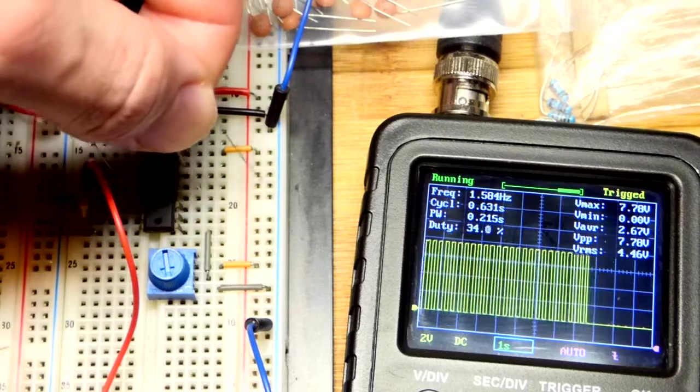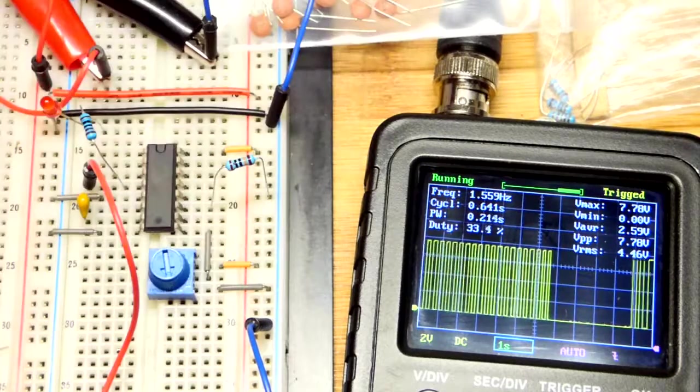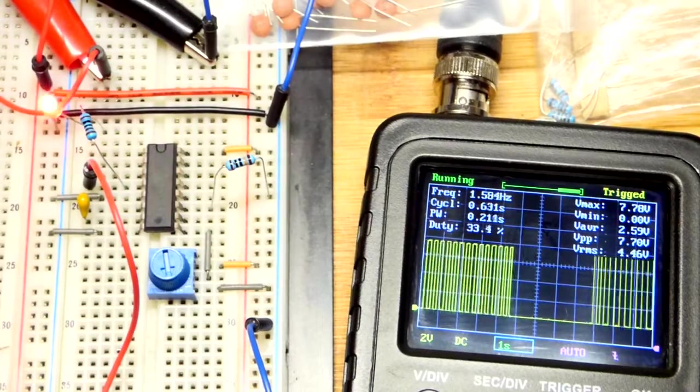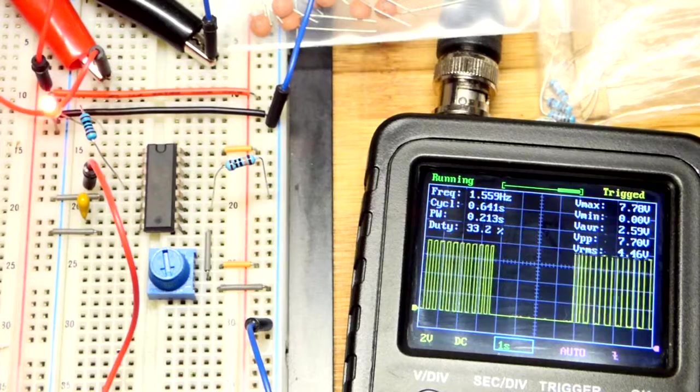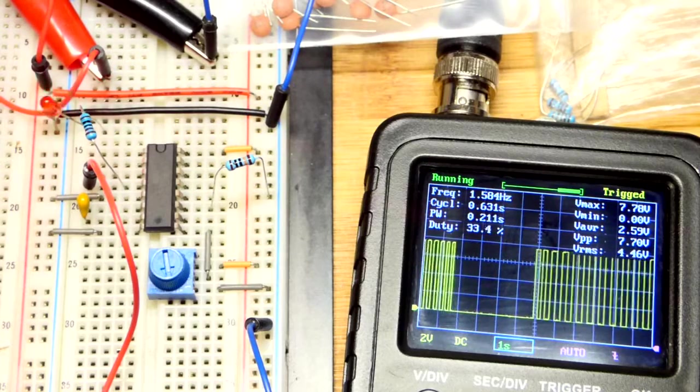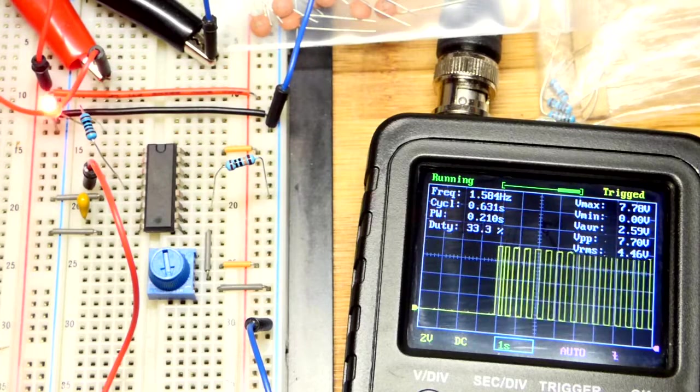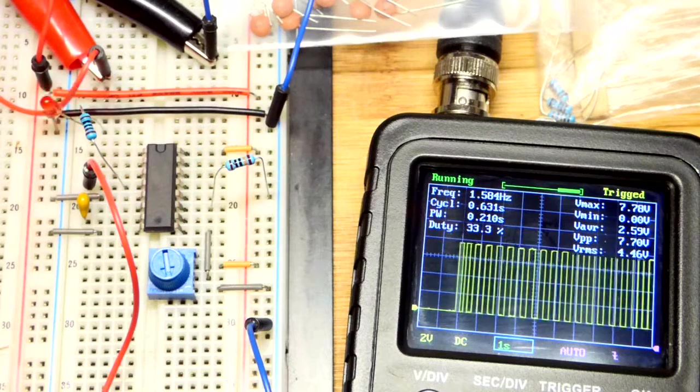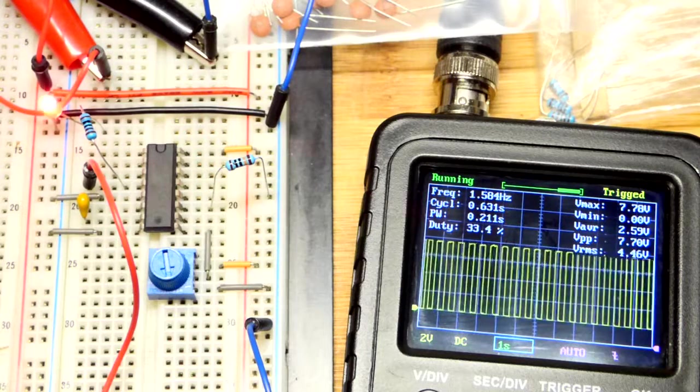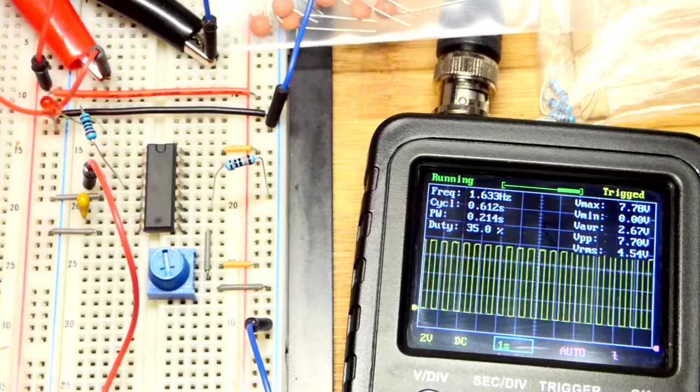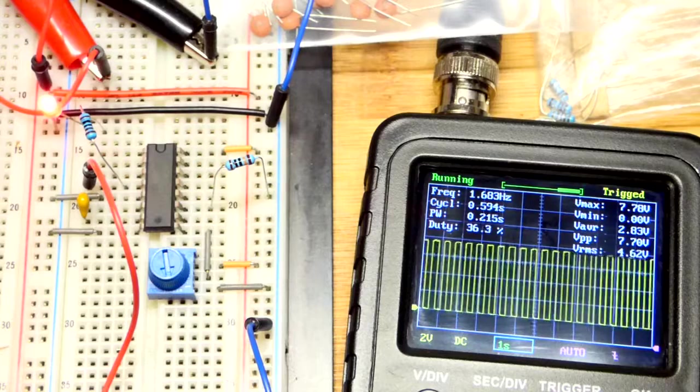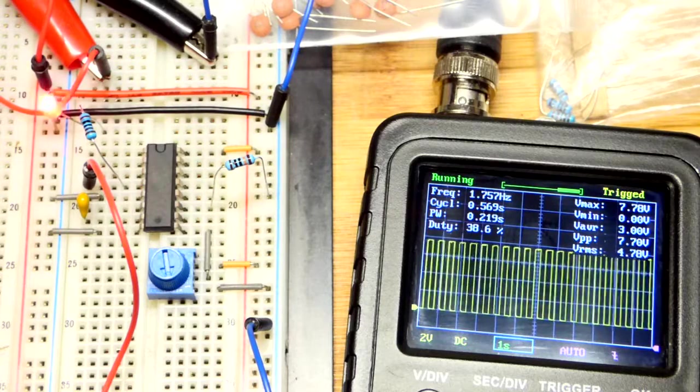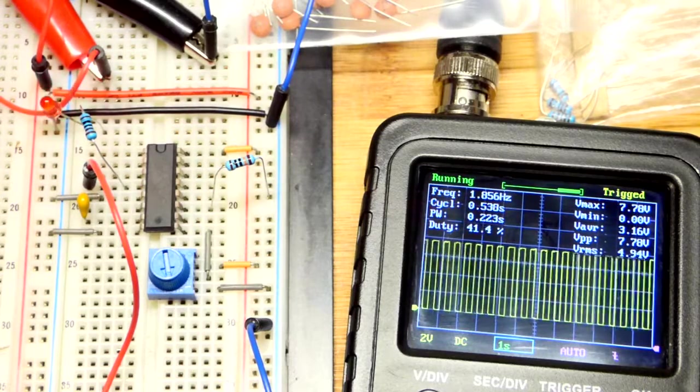But yeah, you can see it didn't make like a vast difference. It's about the same. Now it's going a little bit longer with the higher value resistor, so it makes a little bit of a difference. But it's not the 10 times difference you may think between 100,000 and 10,000. So I'm not sure exactly how the math goes for the resistor and the capacitor.